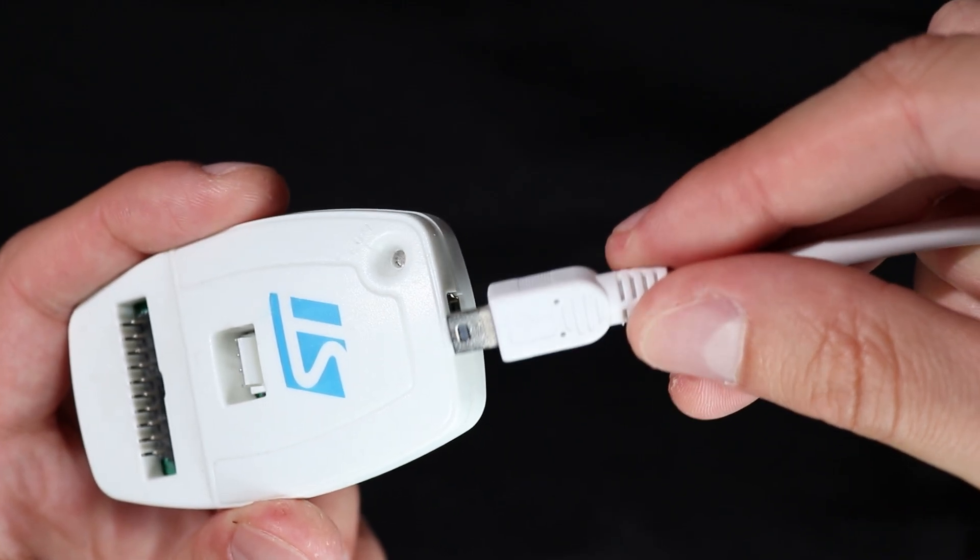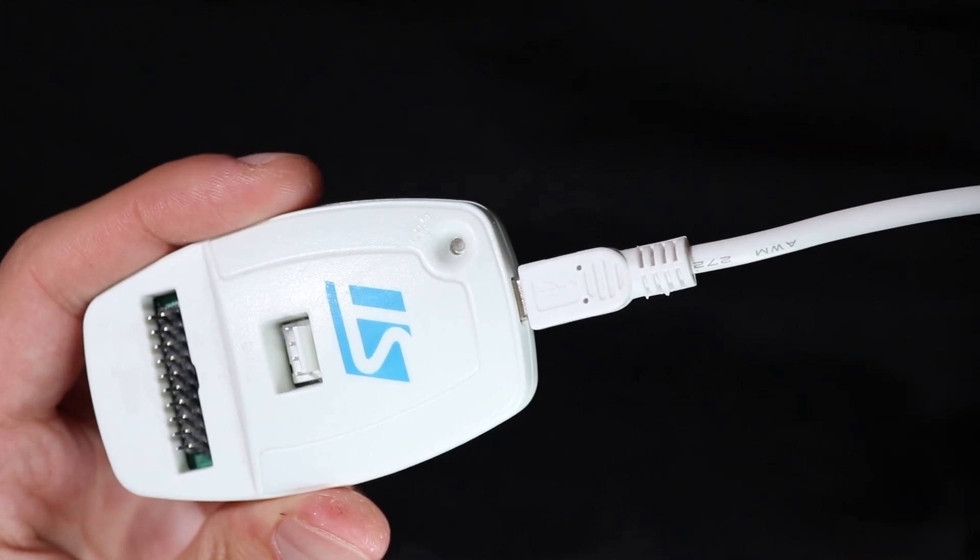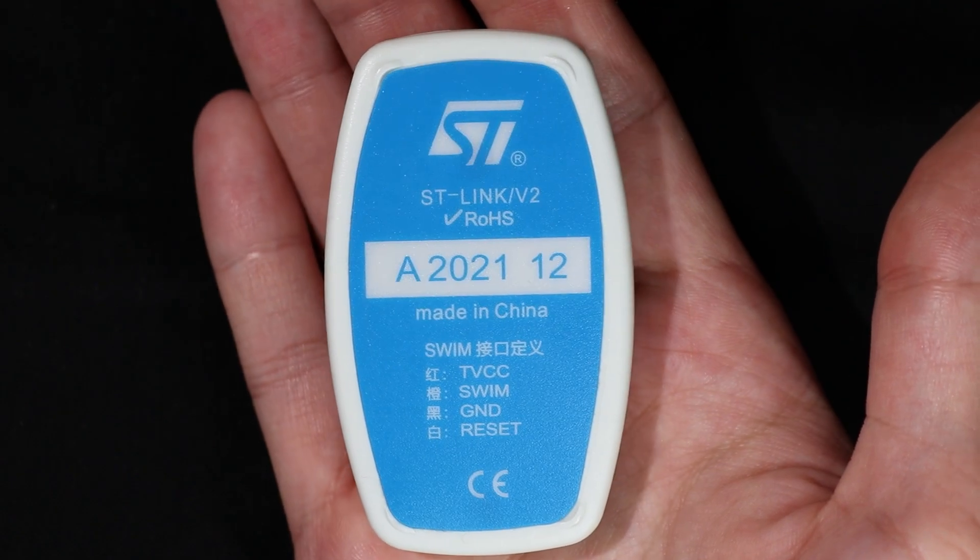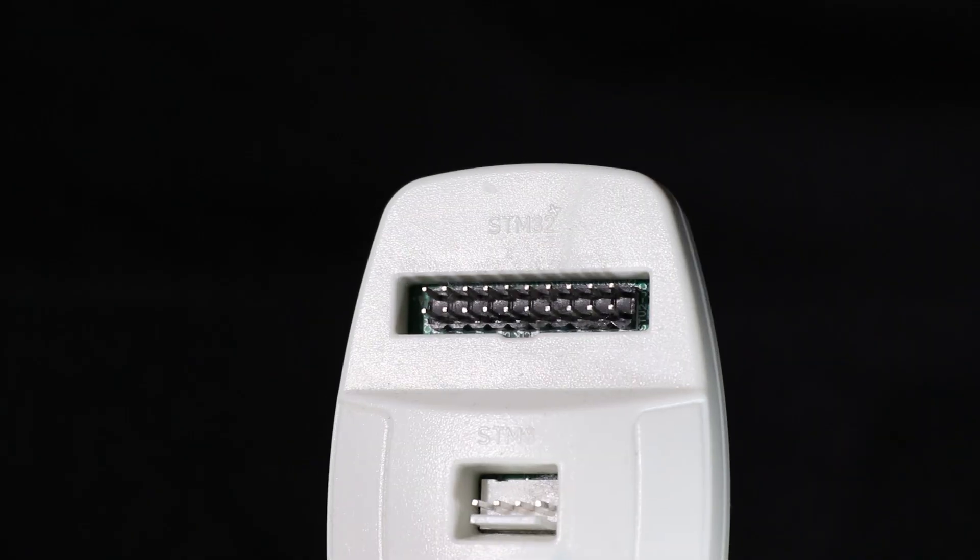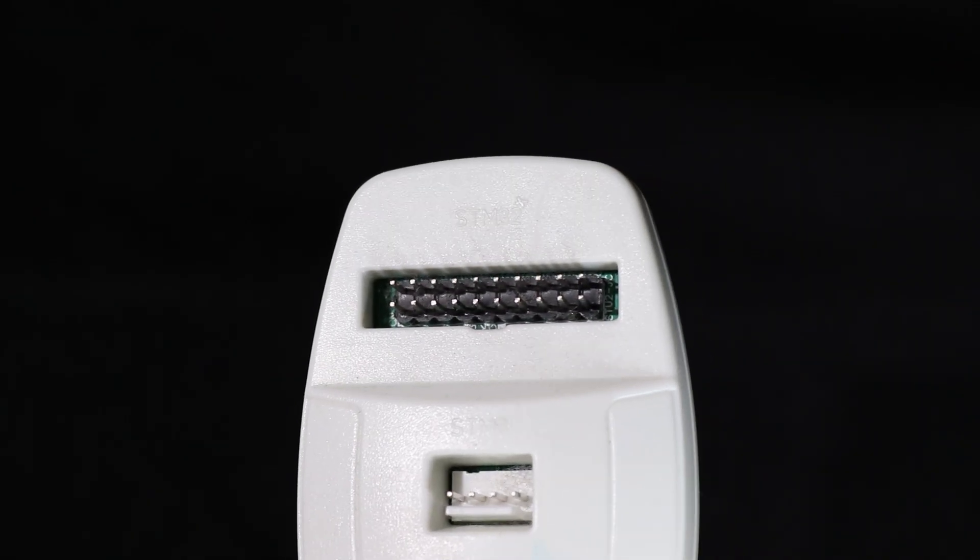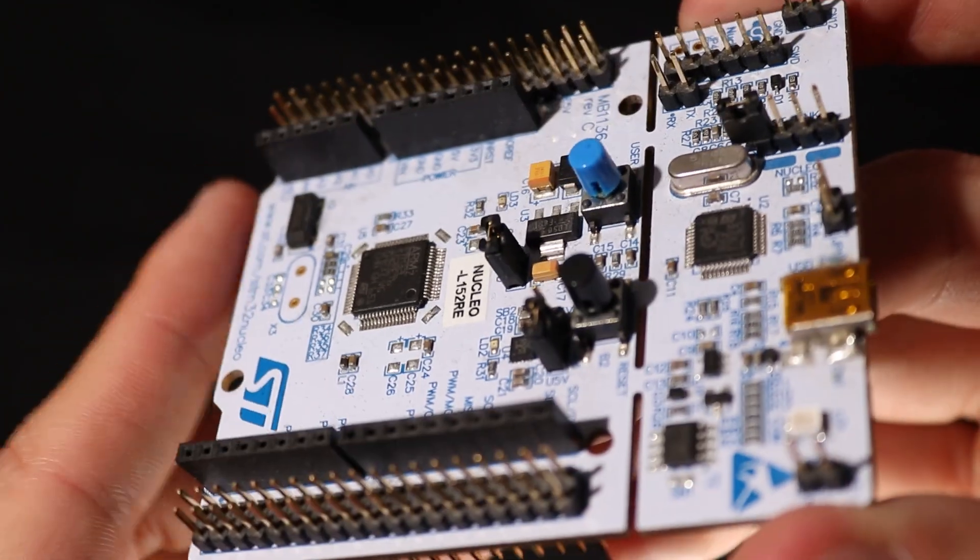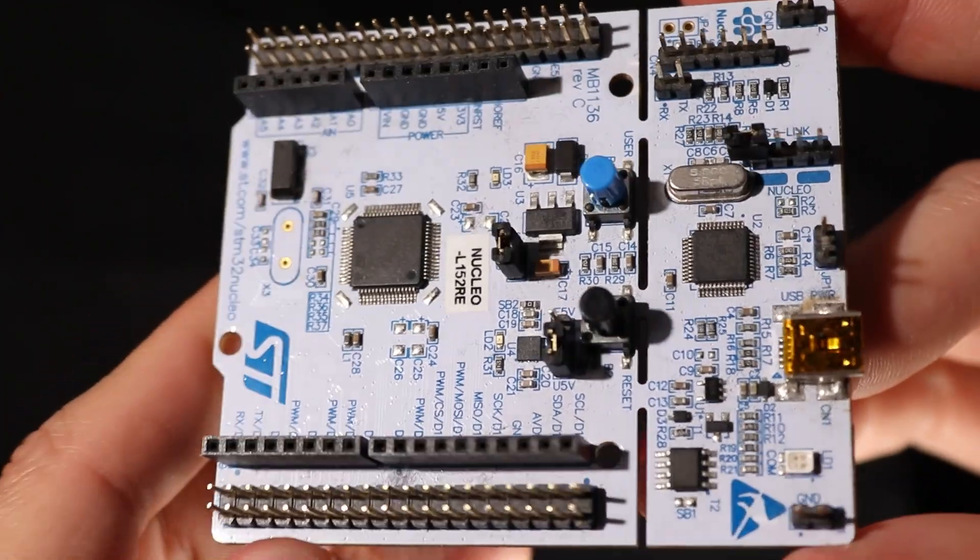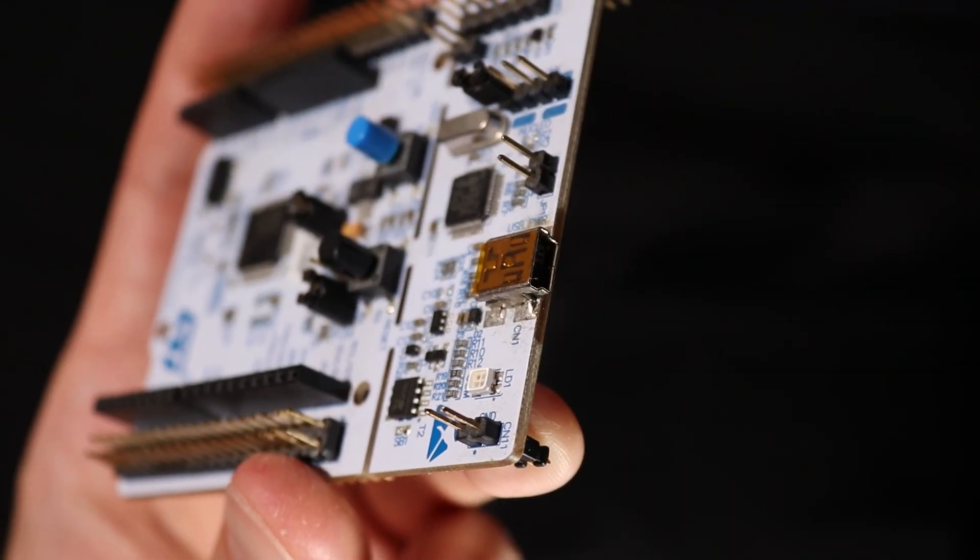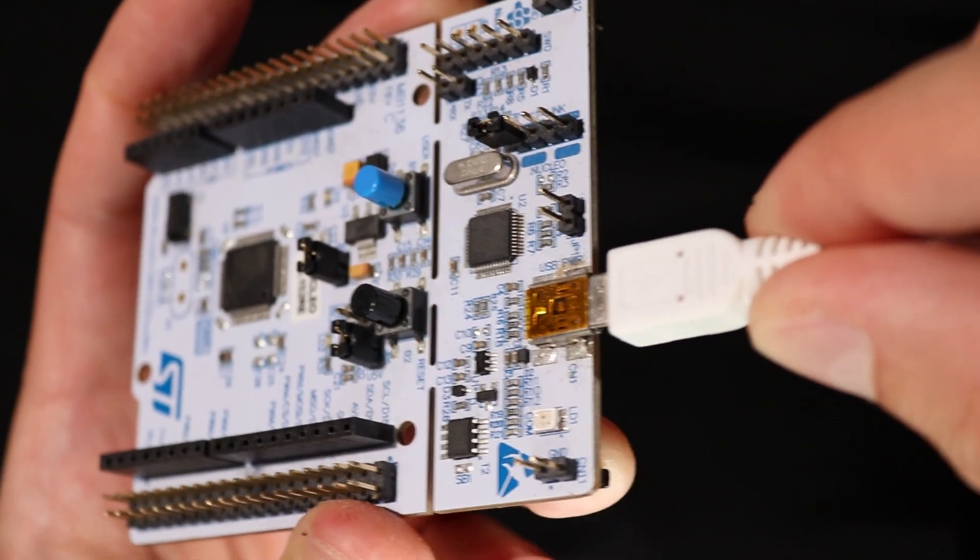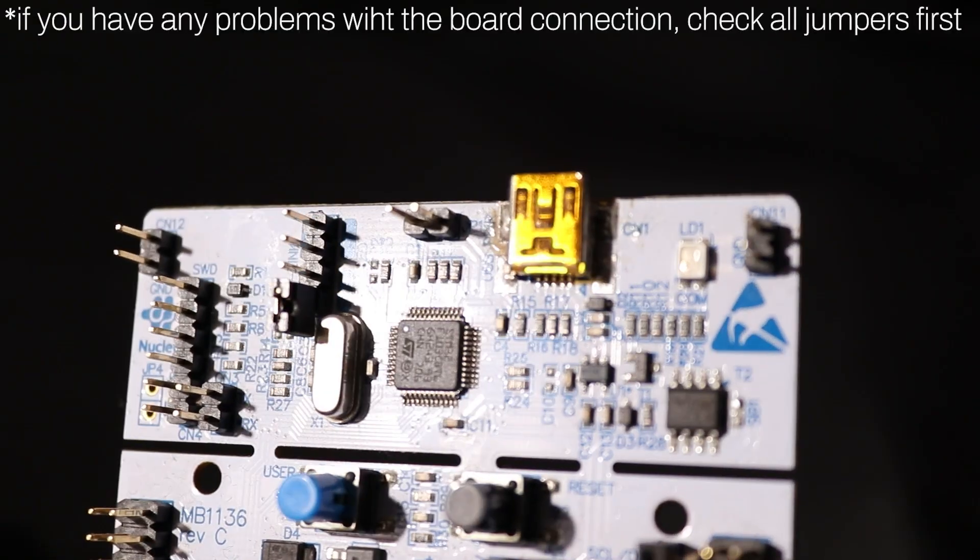So to program the MCU, there are several options available. Personally, I use an external programmer called the ST-Link V2. Usually, it is used when you have a MCU on its own, not embedded in a development board. However, if you have a development board similar to this one, you can simply connect it to your PC via a USB cable and program this device, because this part of the board acts as a programmer already.